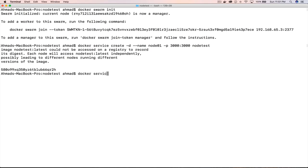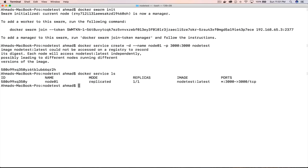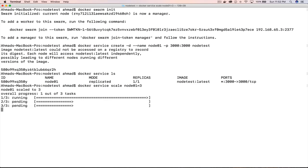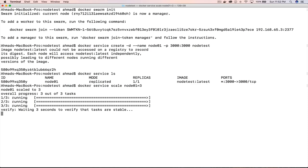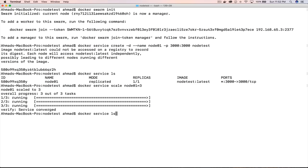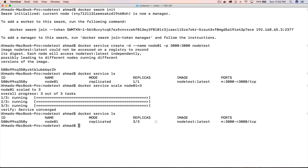If we run docker service ls, we see one service running called node01. The replicas column shows how many containers this service is running — currently one. To add more containers, simply use: docker service scale node01=3. In a few seconds, it spawns new containers running the same service. If I run docker service ls again, I now have three replicas of my container.